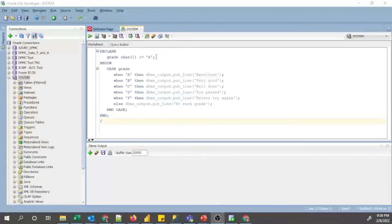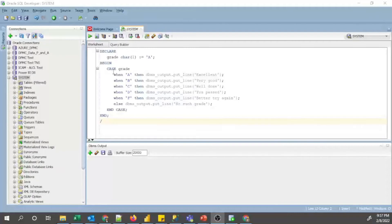In the declaration section I have declared a variable called 'grade' with data type CHAR(1) and assigned the character capital 'A'. That is the variable declared in the declaration section. In the execution section, starting with BEGIN, I have defined the CASE statement. In the CASE statement you can see I have defined the selector called 'grade'.